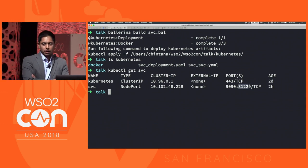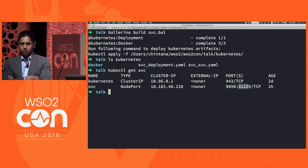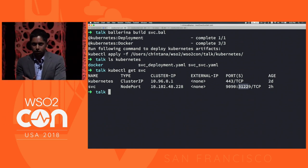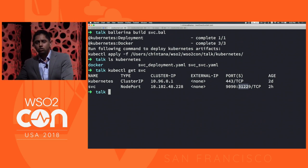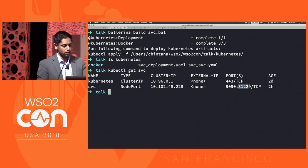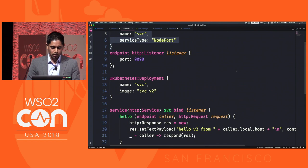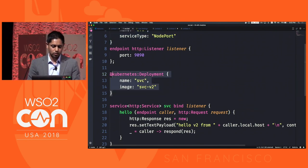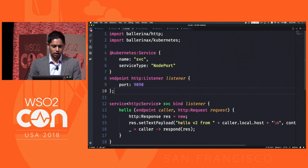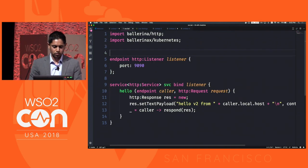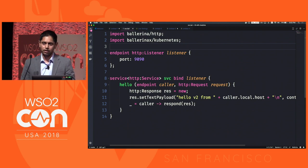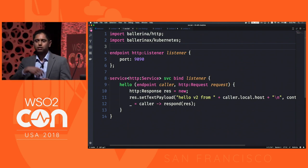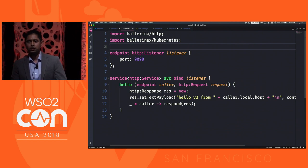Ballerina gives you the ability to create microservices, and it gives you the flexibility to generate your Kubernetes artifacts. If you remove the Kubernetes annotations, you'd have to generate them later on. When you use the annotations and at build time, the artifacts will be generated for you automatically.